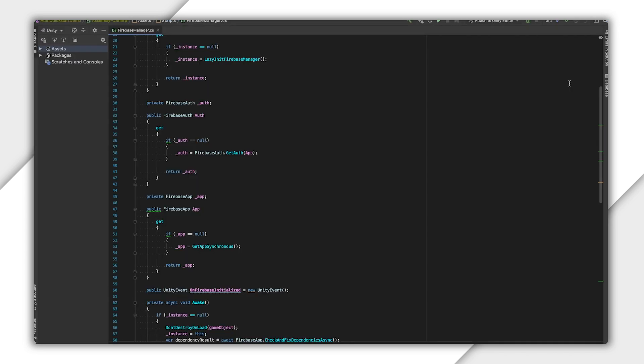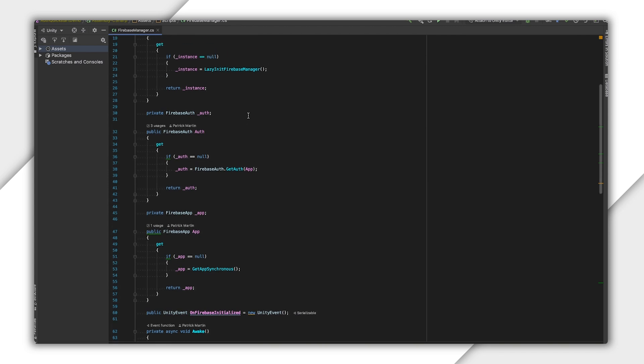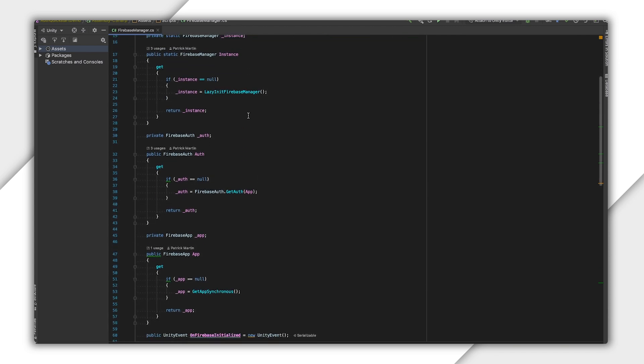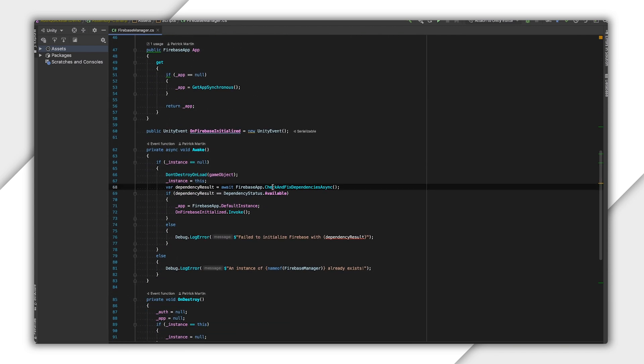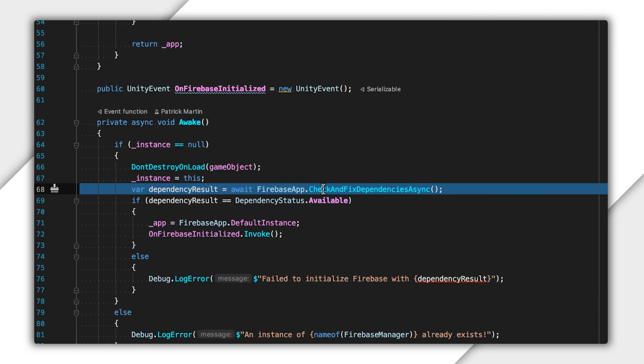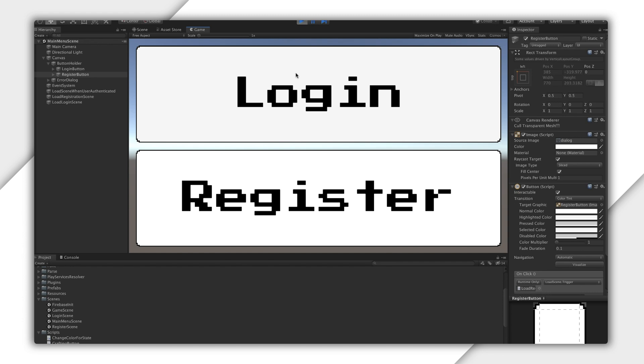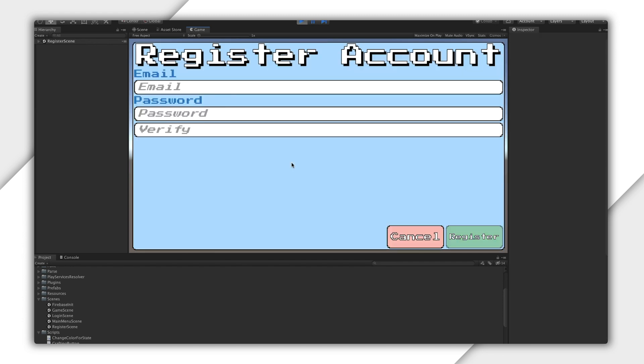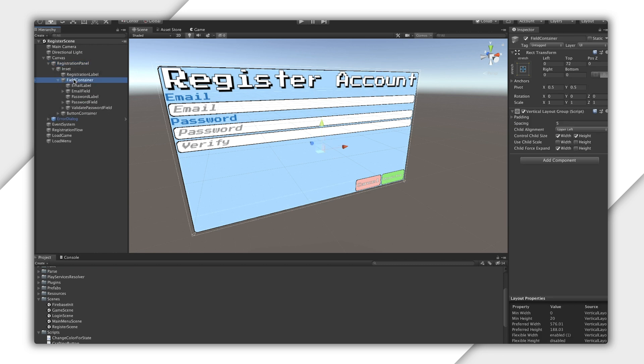So, back in my Unity project, I have a brief loading screen whose entire purpose is to call check and fix dependencies async. Once that completes, I automatically load a main menu. What I'll want to implement first is this registration scene. Your users will want you to do a little bit of user experience work, though, before making this call.